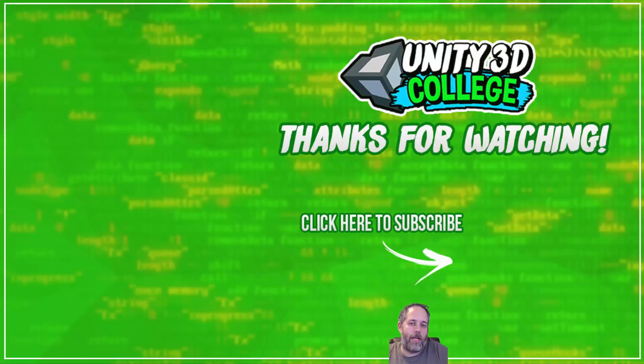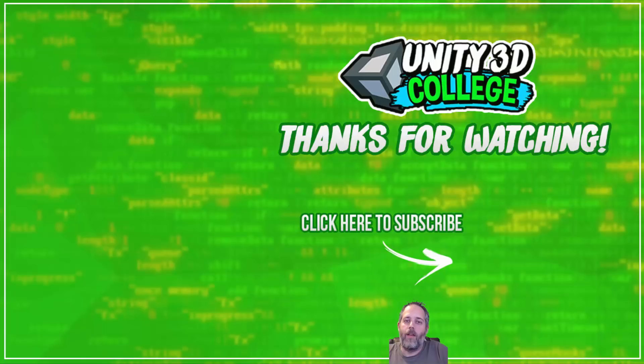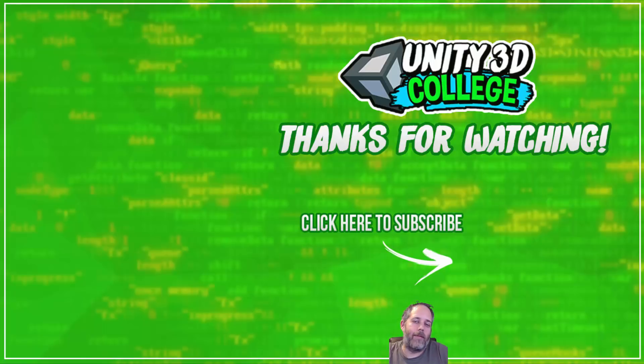Anyway, thanks for watching. If you liked the video, don't forget to share, like, and all that fun stuff. Have a great day. Bye.